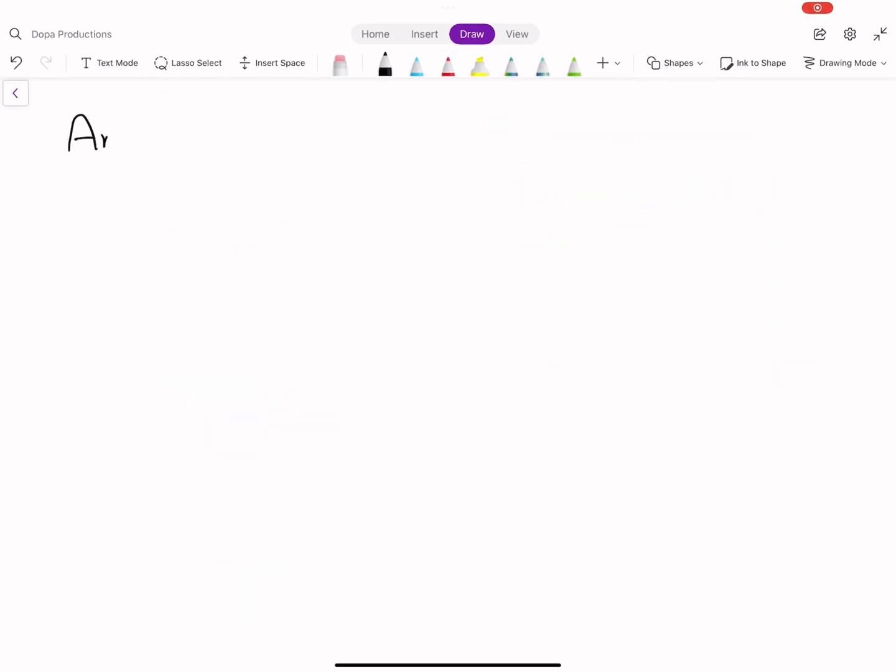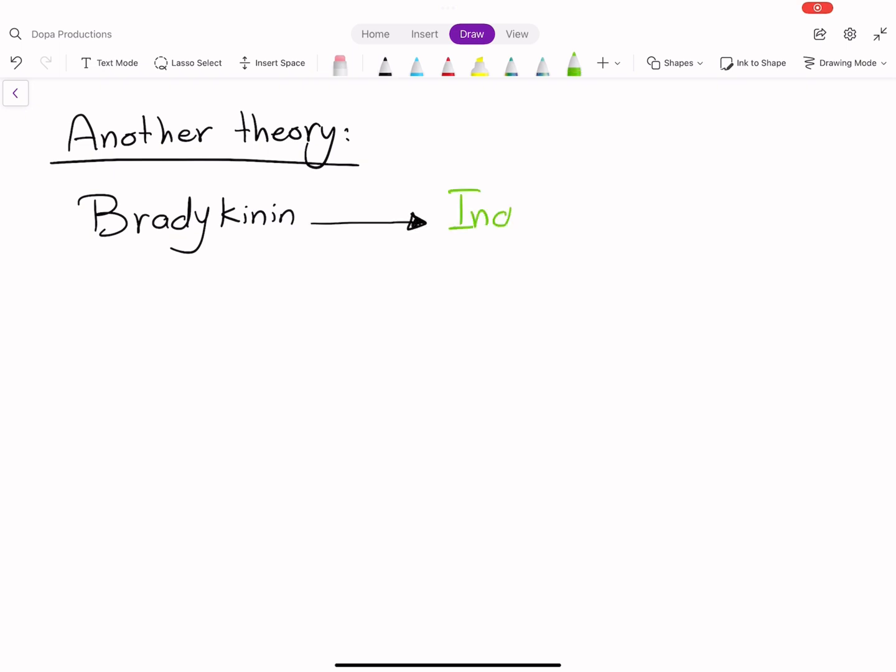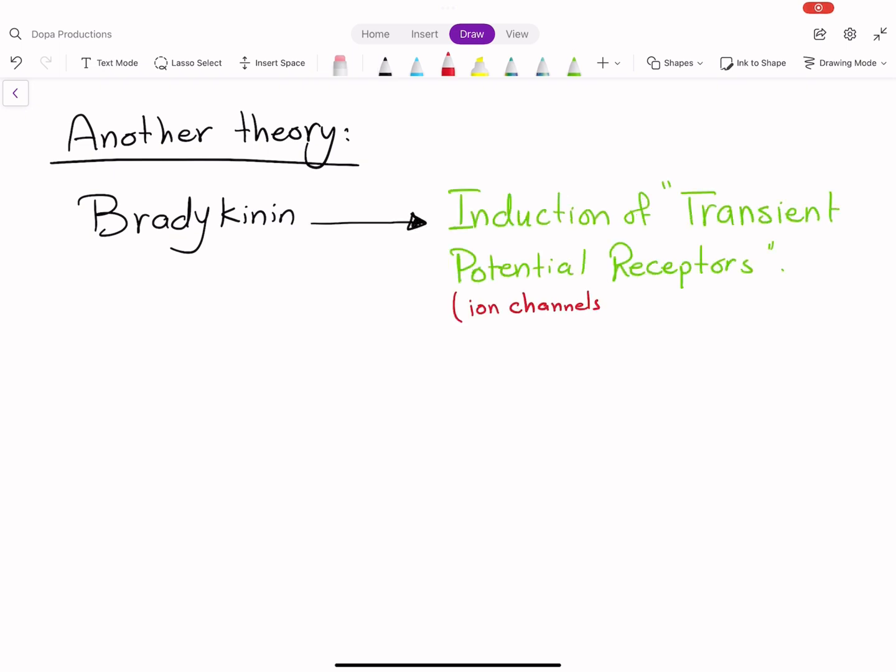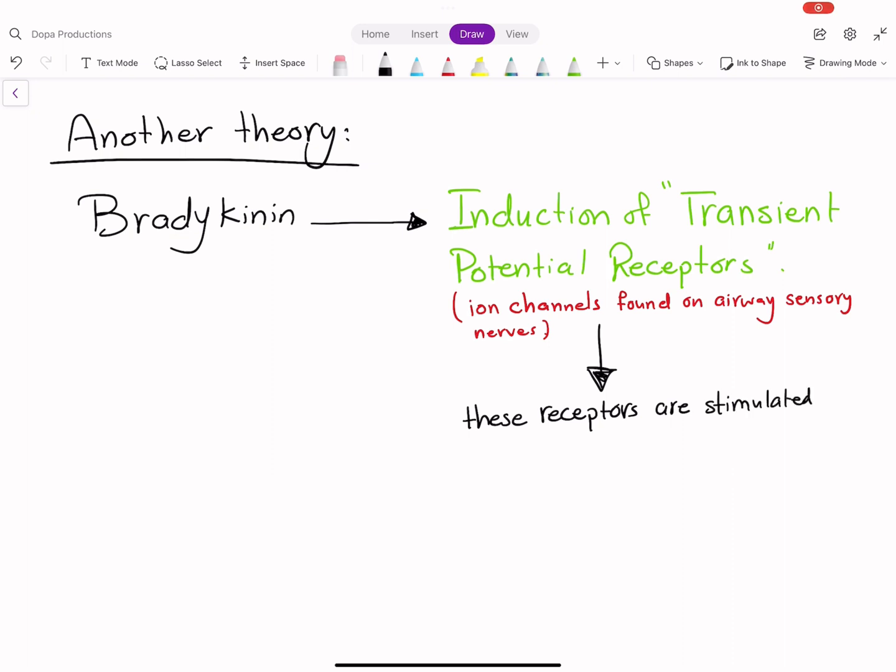Another mechanism describes how cough is induced by bradykinin via transient receptor potential receptors. Several types of TRP ion channels have been described on airway sensory nerves and may be activated by various mediators and physical factors, resulting in cough.